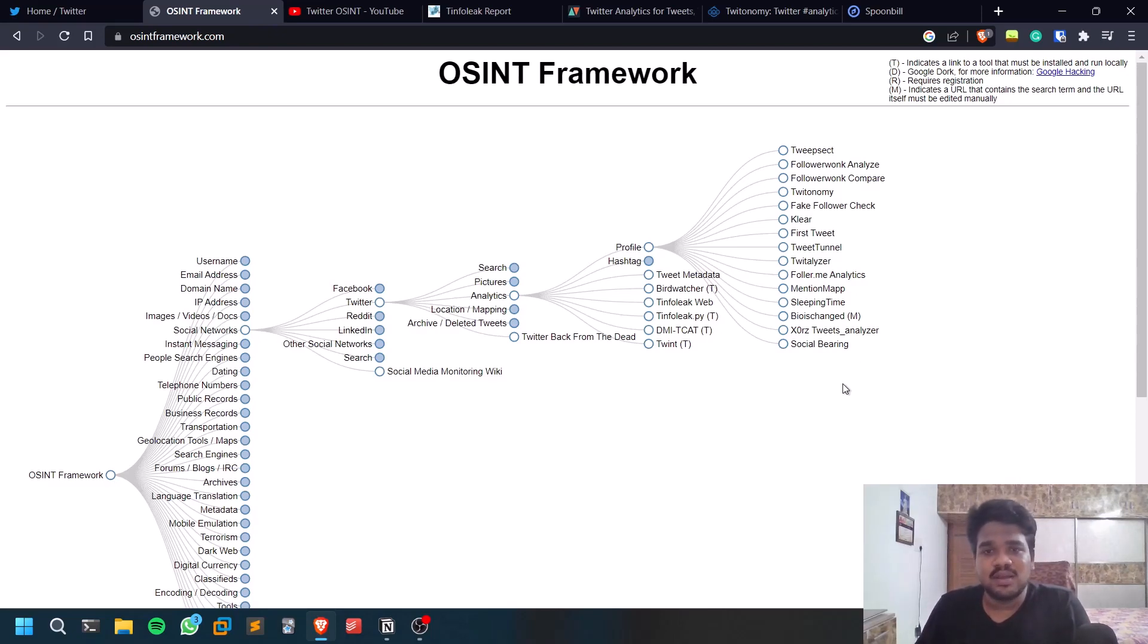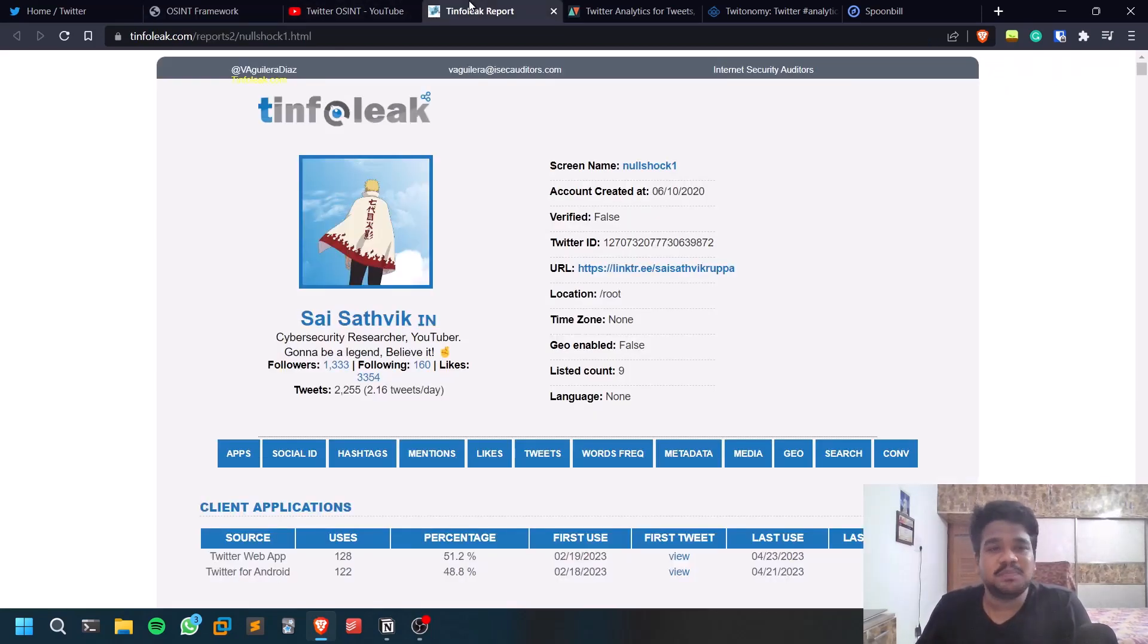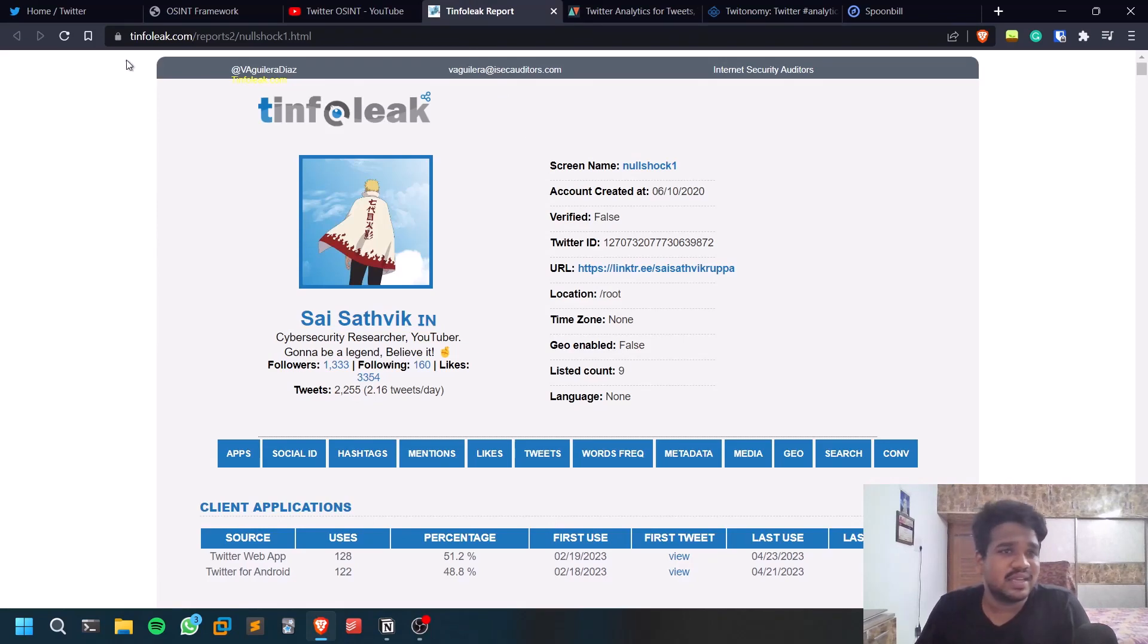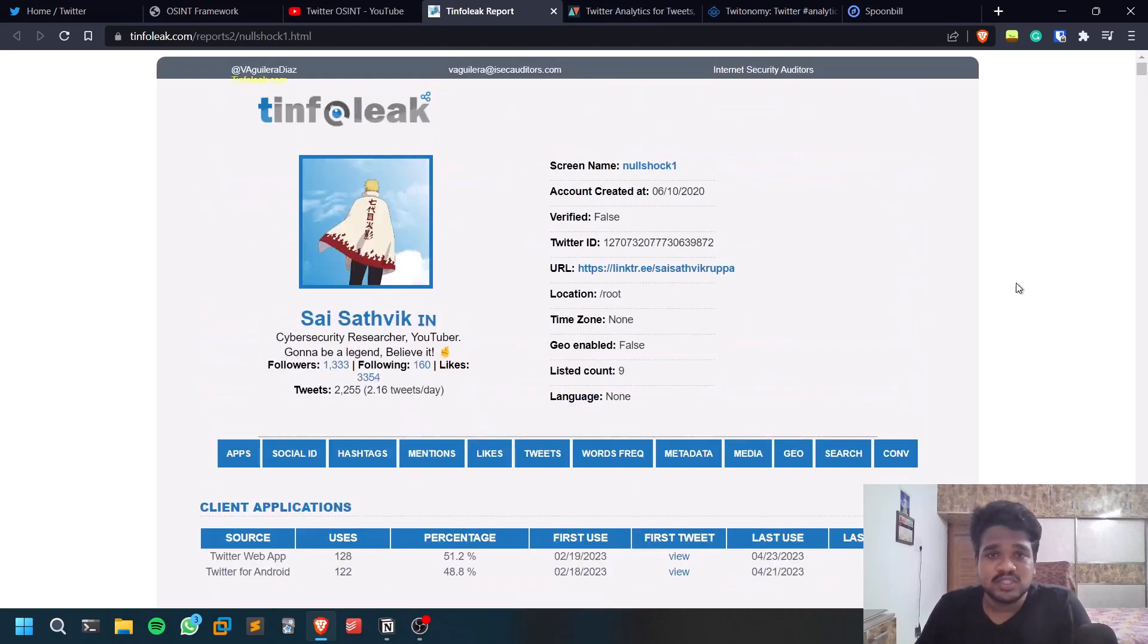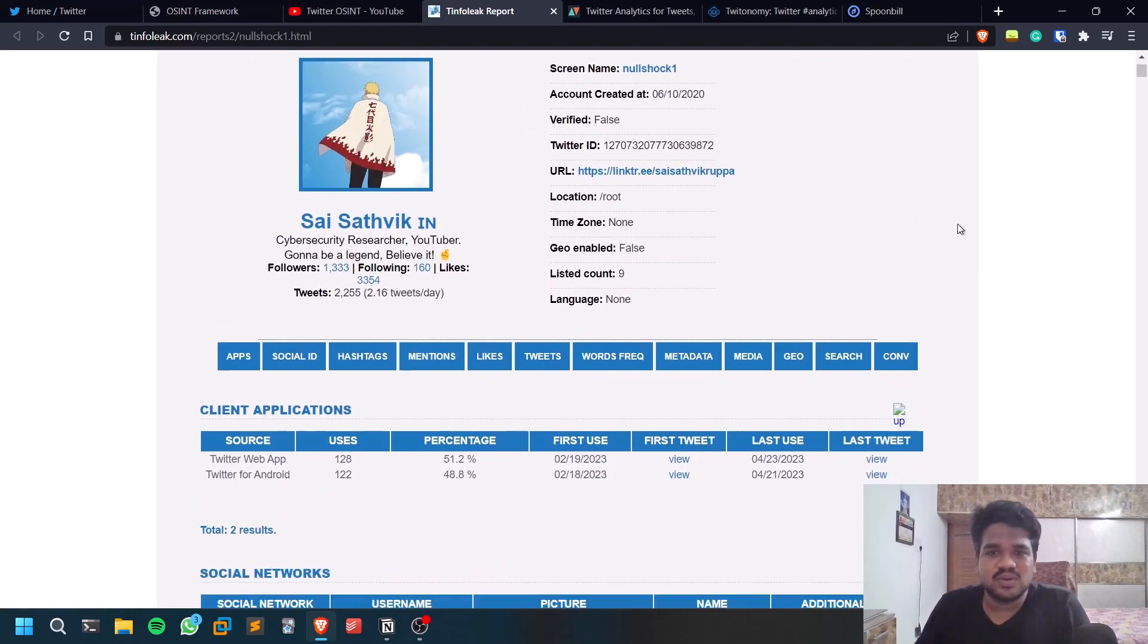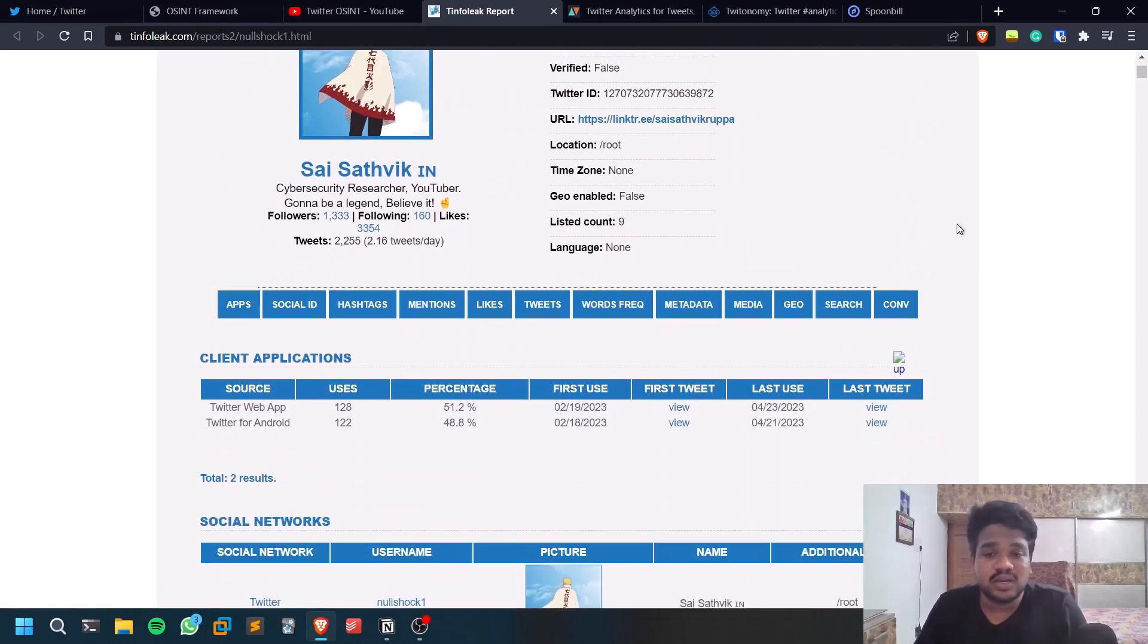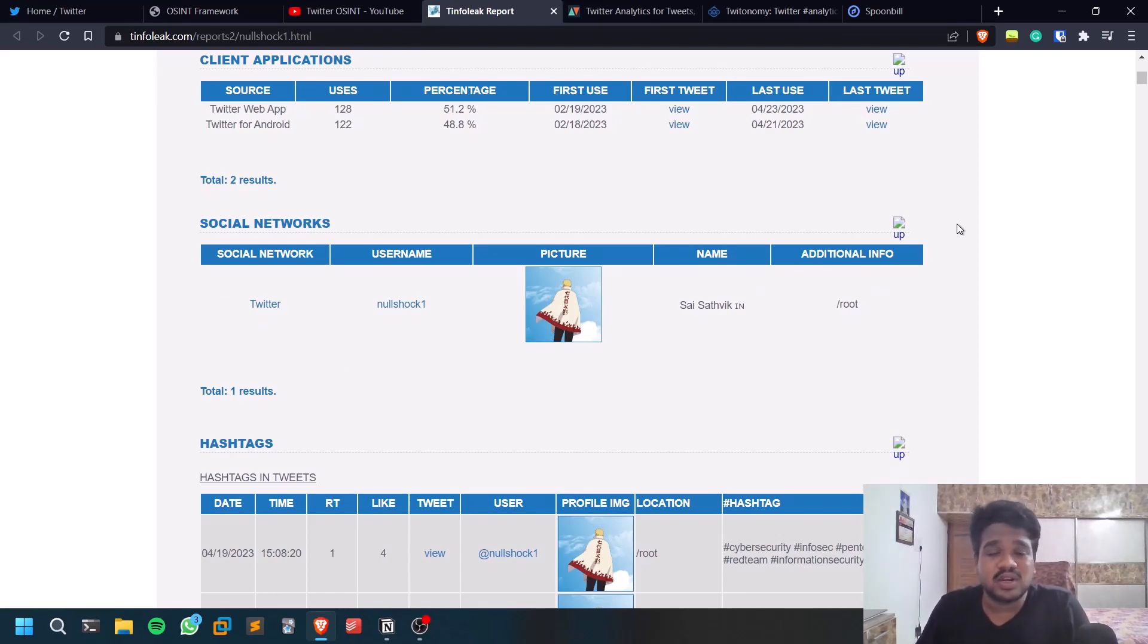For this video, I'll be showing you a few tools which you can really use fine. The first one which I really like using is Tinfoleek. This gives you complete analysis of a Twitter account. You can see this is my account itself. I'm not doing it on anyone. And also one more thing: you cannot do any sort of Twitter OSINT on locked profiles or private profiles.